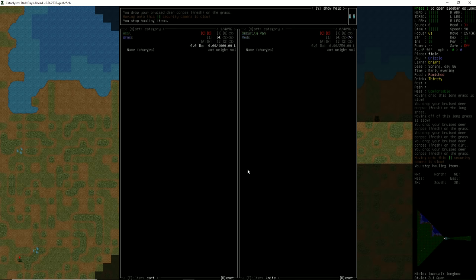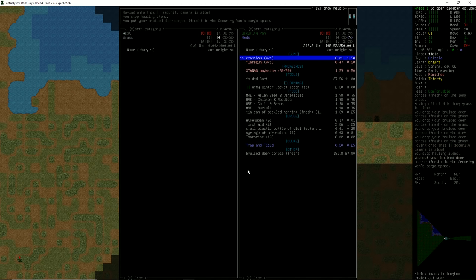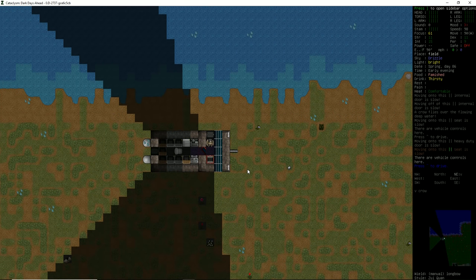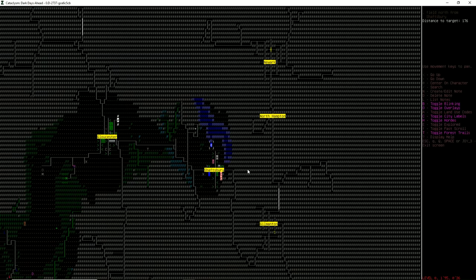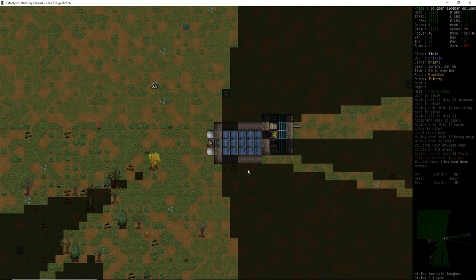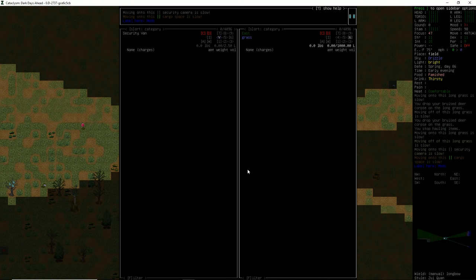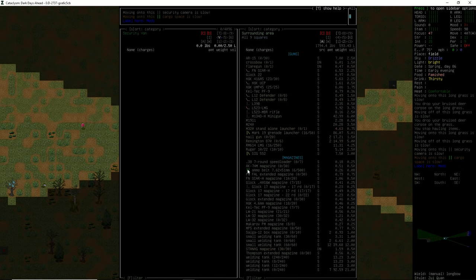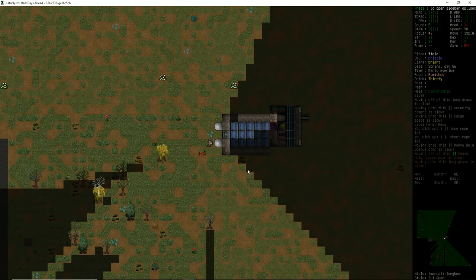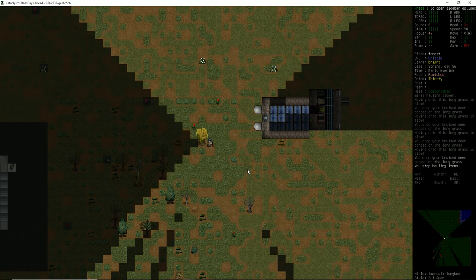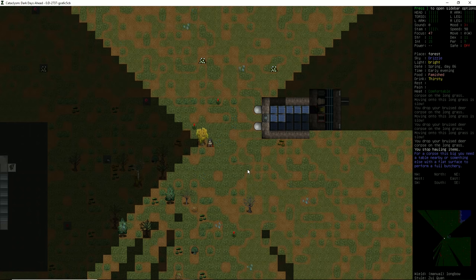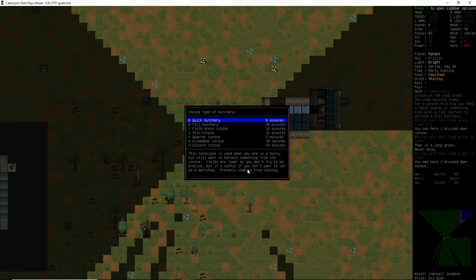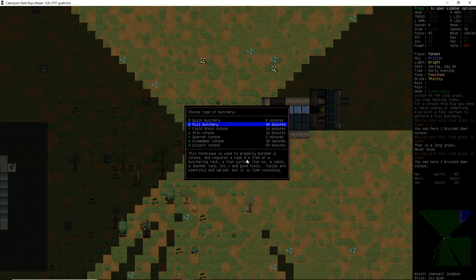So, a full butchery takes what? Butchering rack. Can we make a foldable butchering rack? Is that going to be an option? Is it an option in a vehicle at all? I'm not entirely sure if that's even gonna be it. Let's go ahead and do the field dressing. Field dressing is only when you want to prevent it from getting going bad, right? Properly butcher a corpse rope in a tree or a butchering rack. A flat surface and good tools. How heavy is this dude right here? He is 224 pounds.